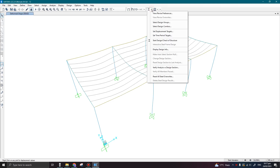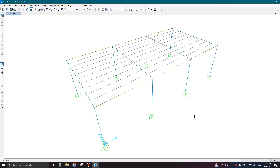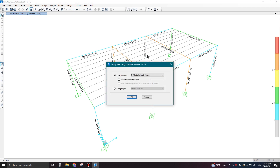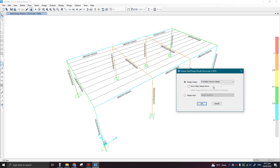Then you can run the analysis, and I can design my steel by pressing 'Start Design Check of Structure'. The shortcut for designing is Shift+F5, and if you want to display the output values press Ctrl+Shift+F5 on your keyboard. Here I want to see the utilization ratios. Click OK.